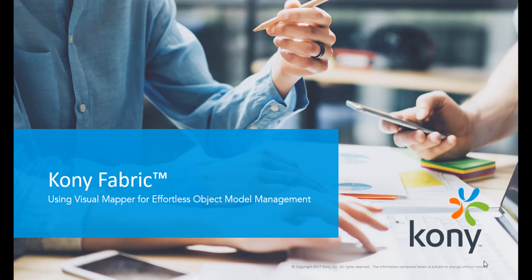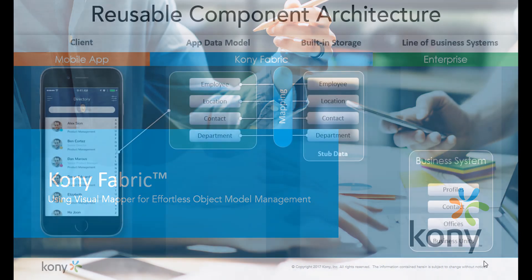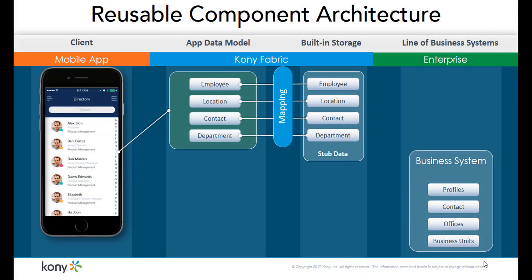Hello everyone. Welcome to this tutorial on Kony Fabric. In this video we want to talk to you about an exciting feature of Kony's object services, the Visual Object Mapper.